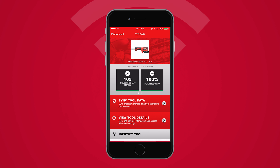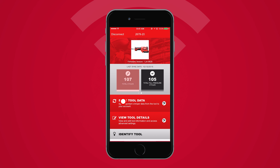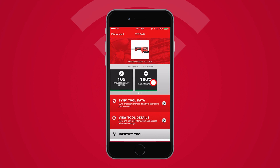The tool has an internal battery that backs up a real-time clock for tracking the date, time, and pressure of each crimp. You can also track the total number of cycles your tool has performed from day one.